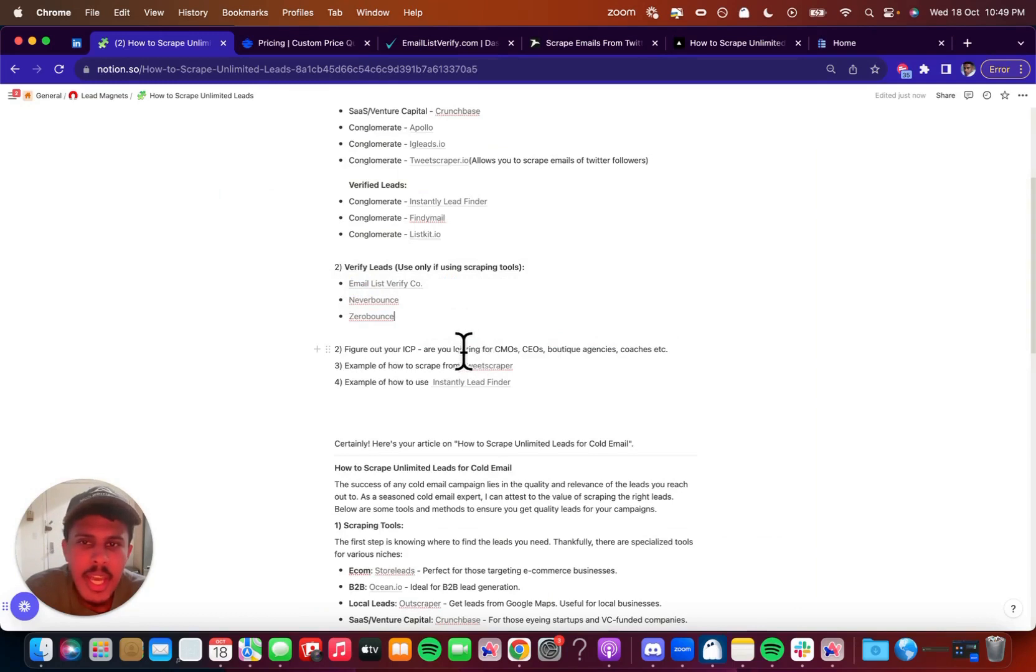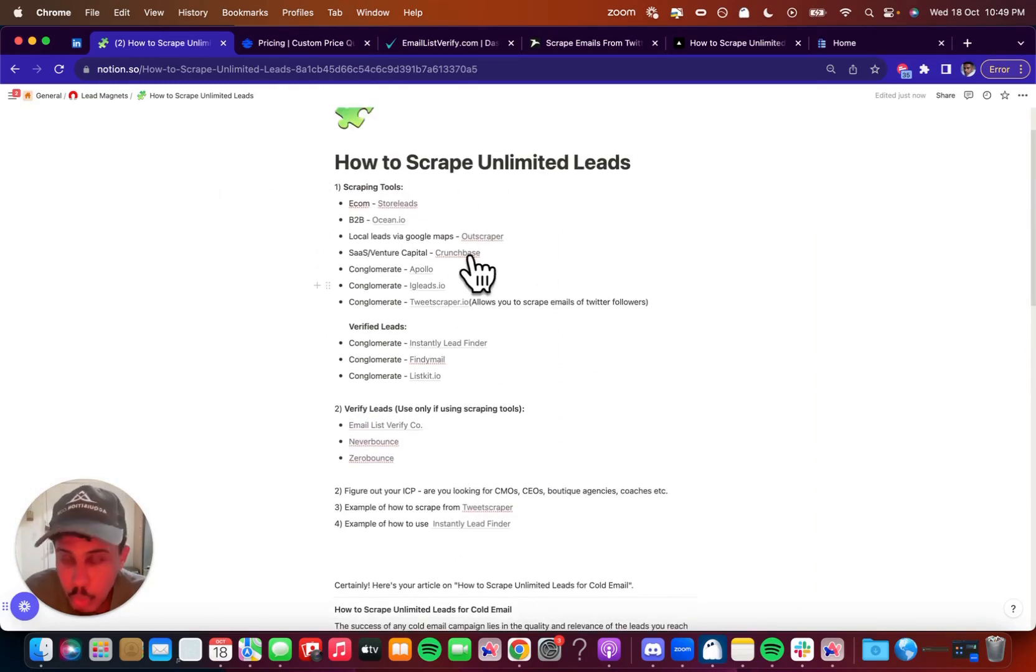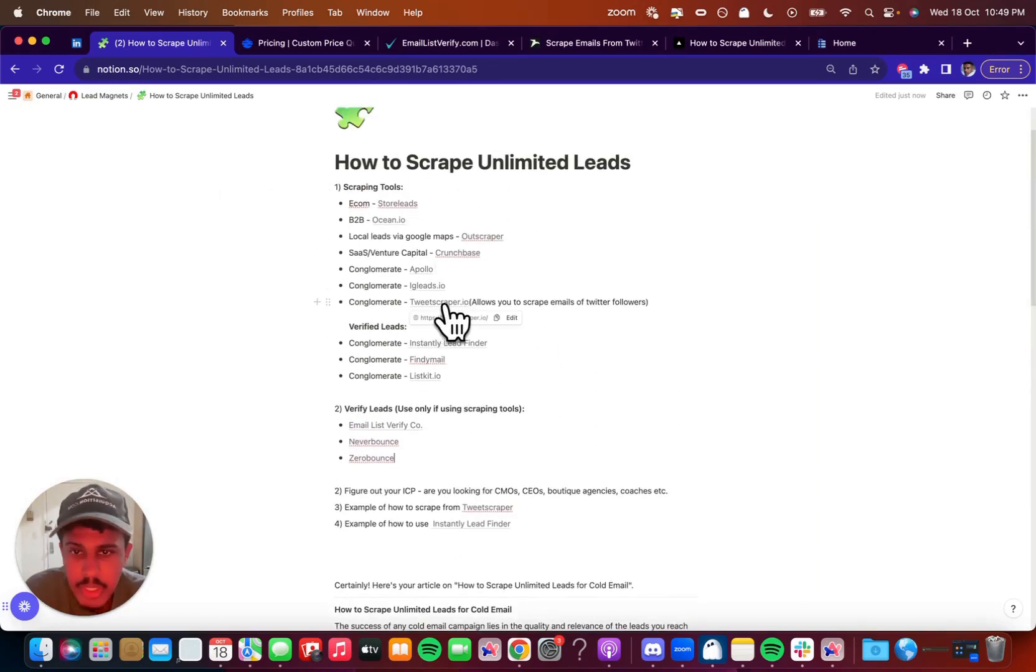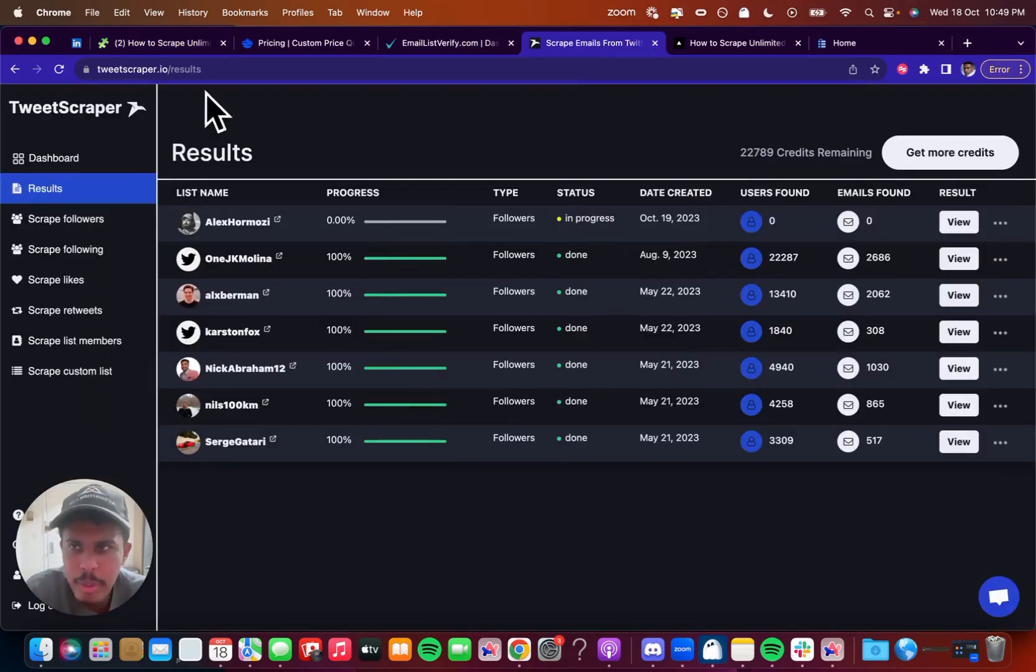EverBounce and ZeroBounce are also really good verifiers as well. They're just a little bit more expensive. And basically after you scrape the leads that you want, very easy. I'm going to actually give you an example, a quick example of TweetScraper as well.